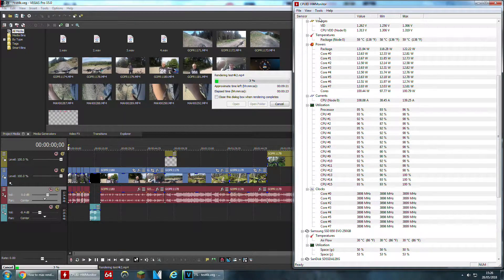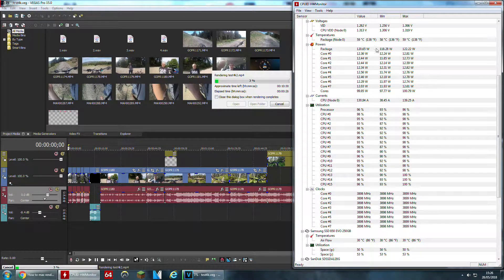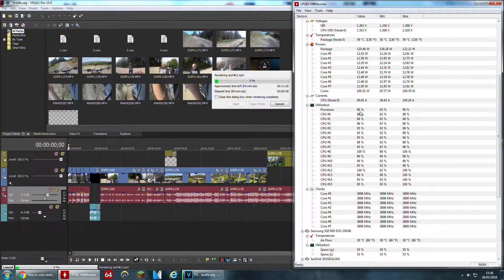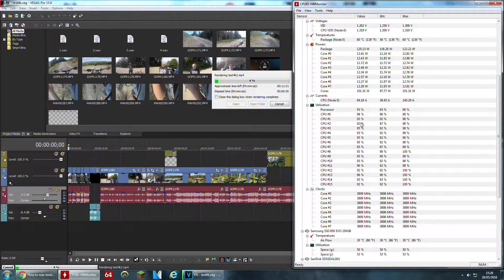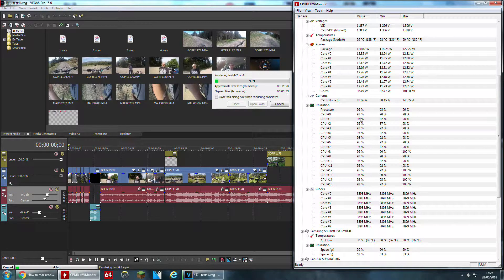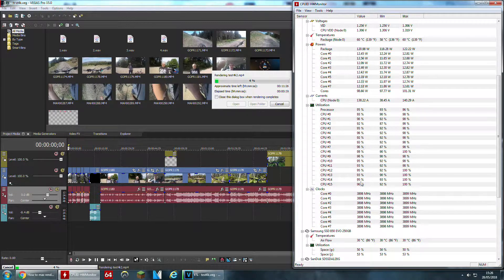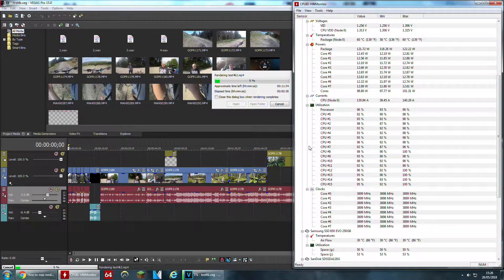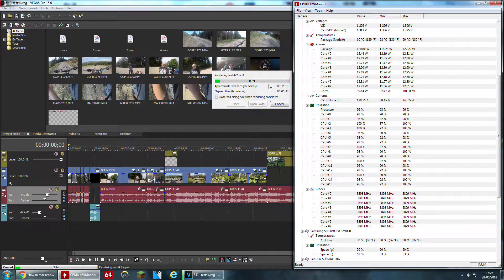So we're now rendering with Sony Vegas Pro 15, and you can see here the processor utility has shot right up from what it was under 14. It's now staying in the 90s and we'll see what happens to the render time at 15.